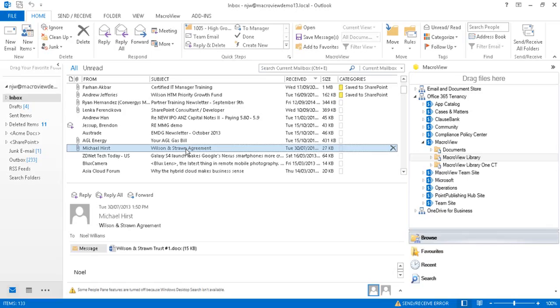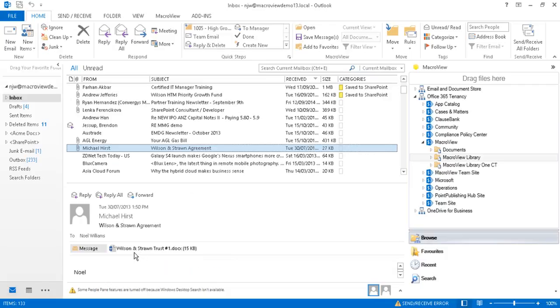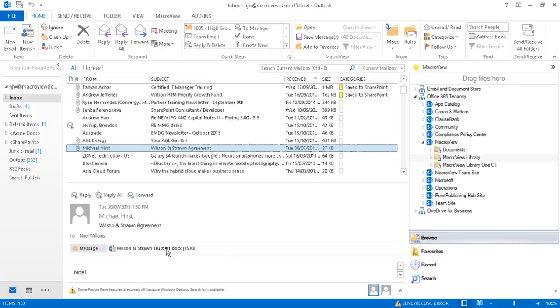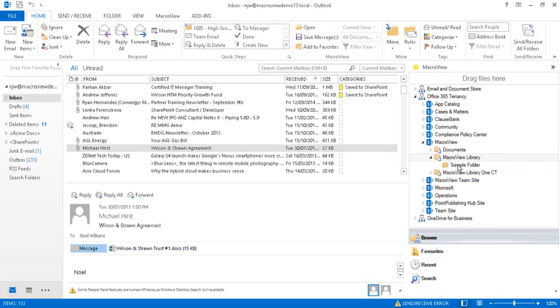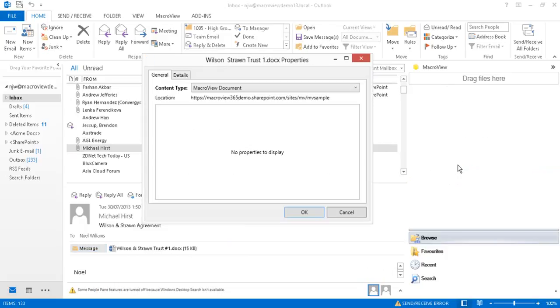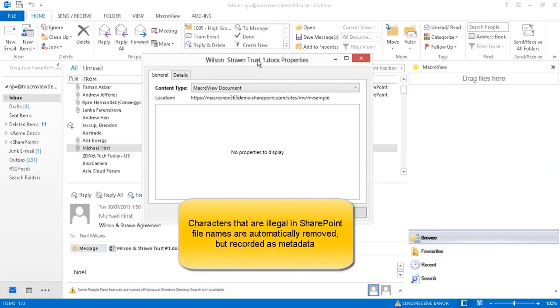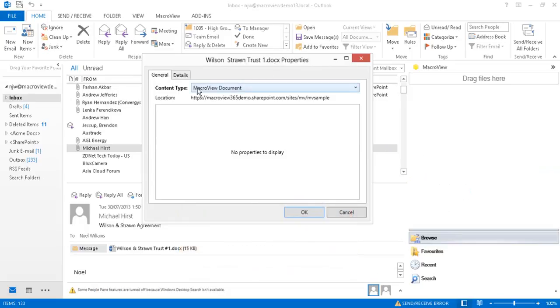This email in our inbox contains an attachment which is a Word document. We note that the name of the attachment contains characters that are illegal in SharePoint file names. We can drag and drop to save that attachment to our MacroView sample library. We note that the illegal characters have automatically been removed from the file name that's going to be used in SharePoint.